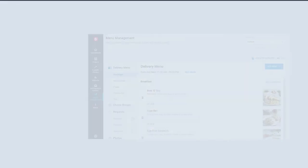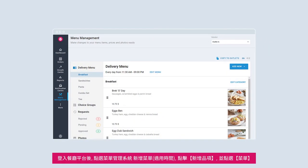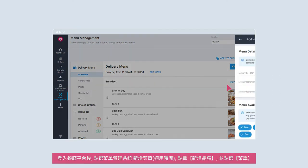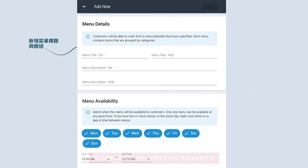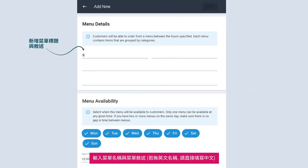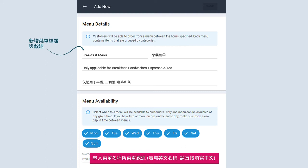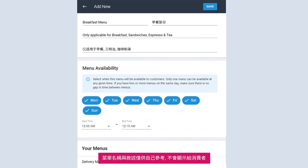How to add a menu. In Menu Management, select Add New and click Menu. Input your menu name and description in primary and secondary language, if applicable. This is for your own reference and will not be shown to customers.